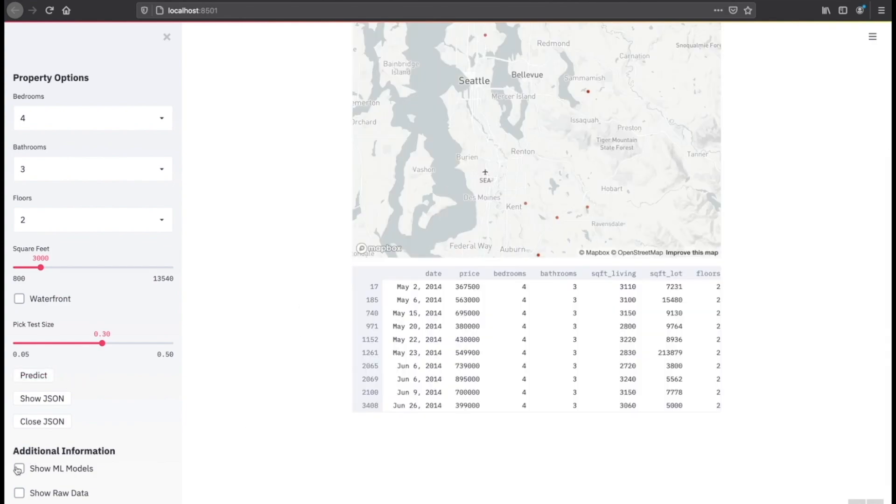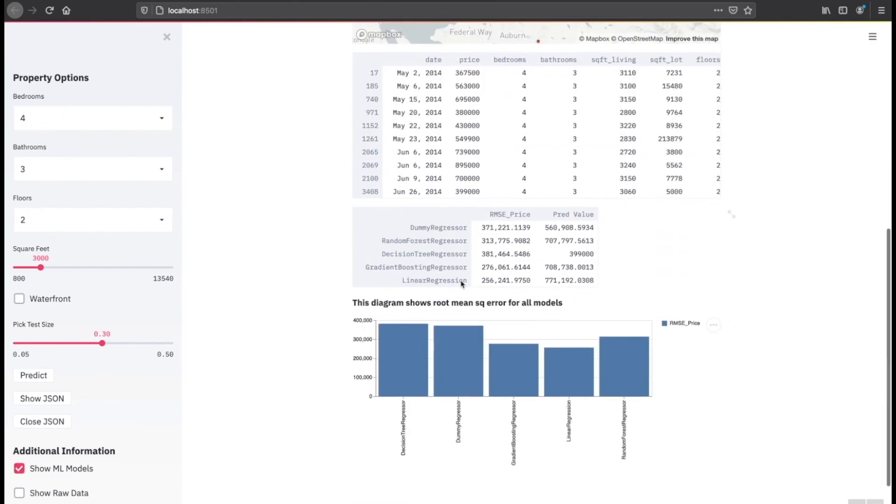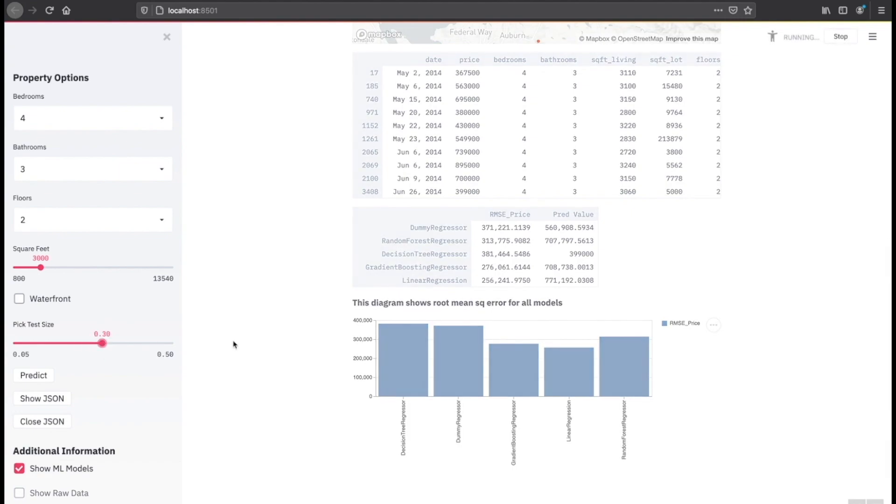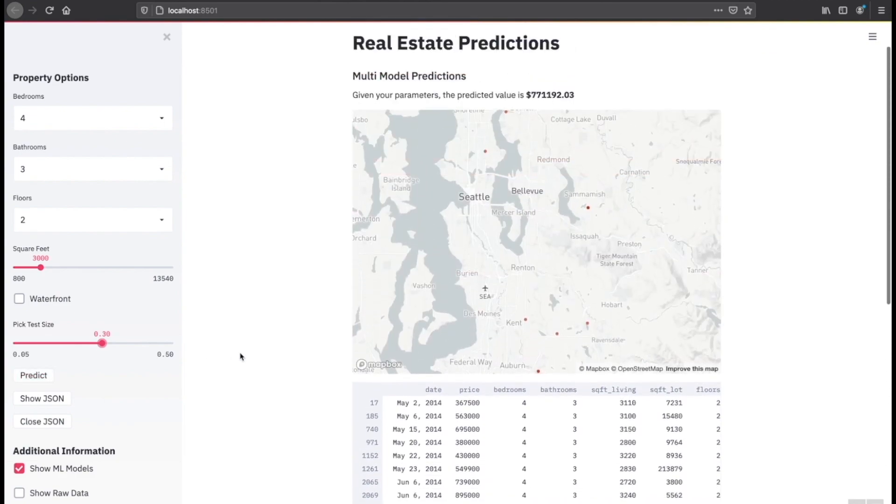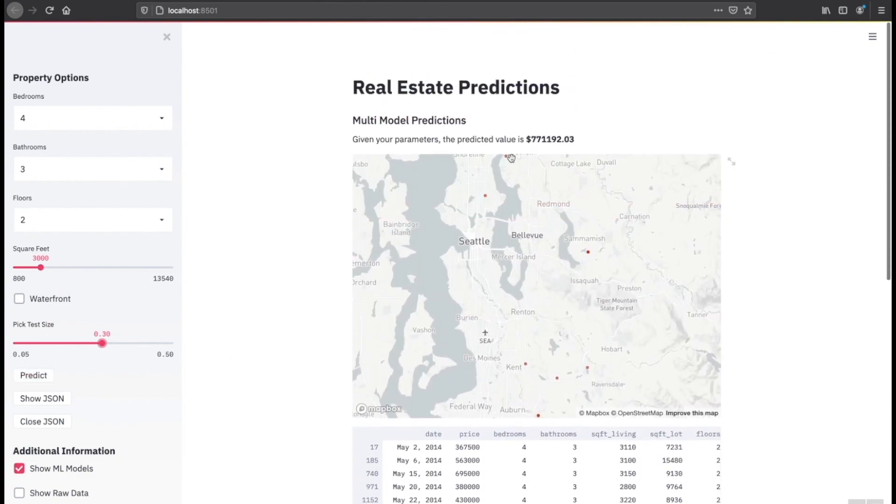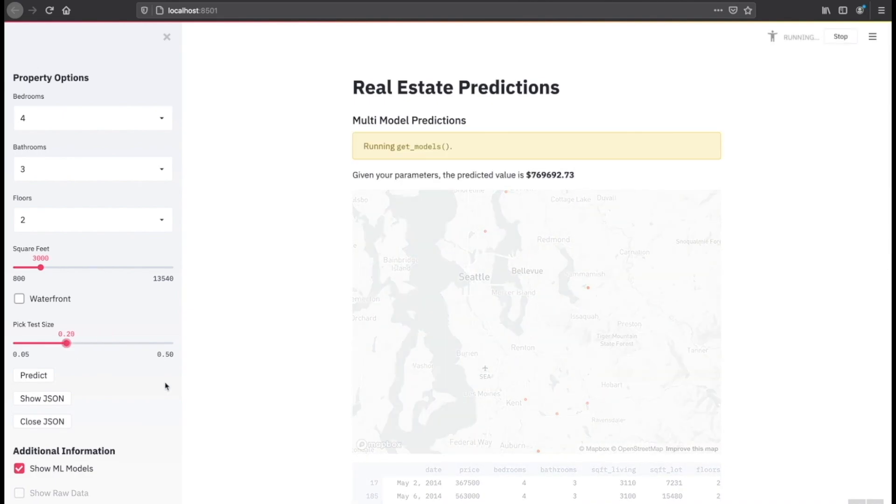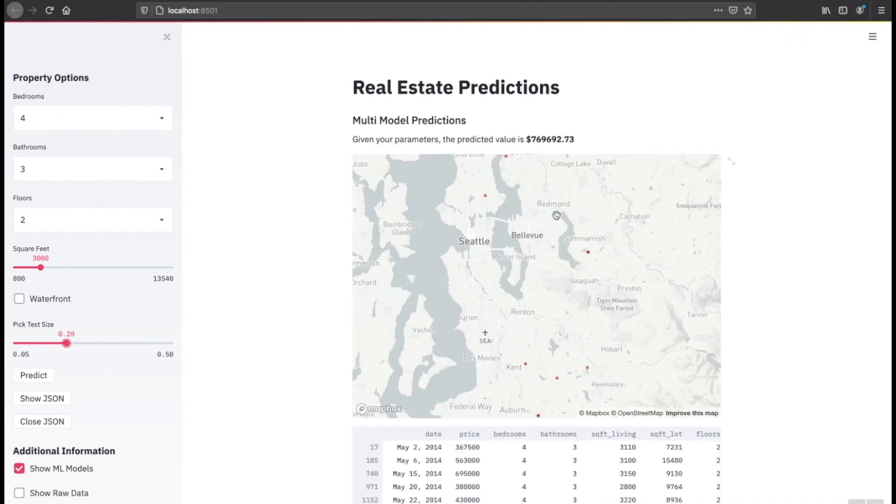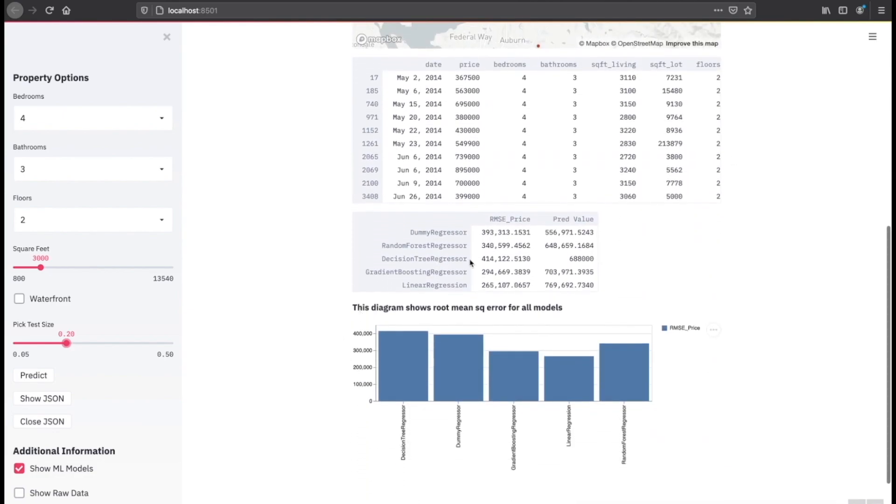So it shows me the root mean squared error for all five. The lowest one it picks is $771,000, which is what we predict. I can also slide the slider for the actual test size, and it changes my valuation. So let's go back and change this to 0.2. It goes from $770,000 to $769,000. So a small change, but at the end of the day, it still does change the data. And it'll rerun all the data on the bottom as well.